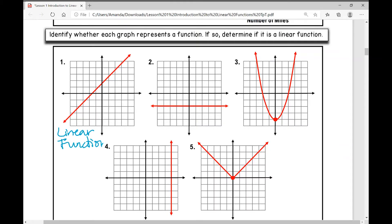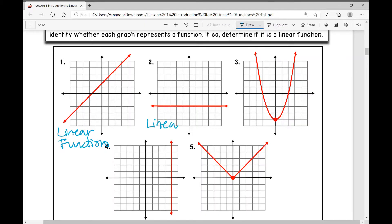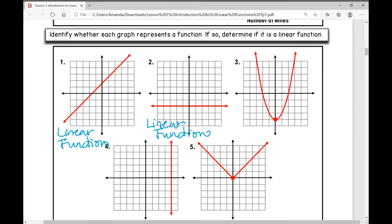On number two, is that a linear function? It sure is — it's a straight line and it's a function, so it is a linear function. On number three, first and foremost, is it a function? Yes, it passes the vertical line test. So it is a function, but is it linear? No — it has to be a perfectly straight line, and this is curved. So this is a non-linear function.